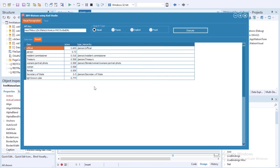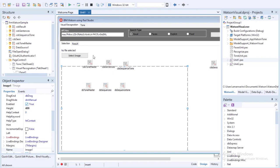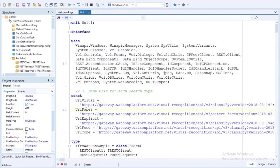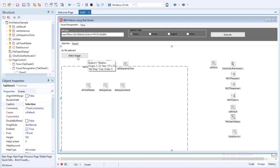The visual recognition service believes this image to be a female person that is official and associated with the treasury, secretary of state, and resident commissioner. Now let's look at the code. First we have constants for the base URLs needed for each search type: visual, faces, explicit, food, and also for the tone analysis.